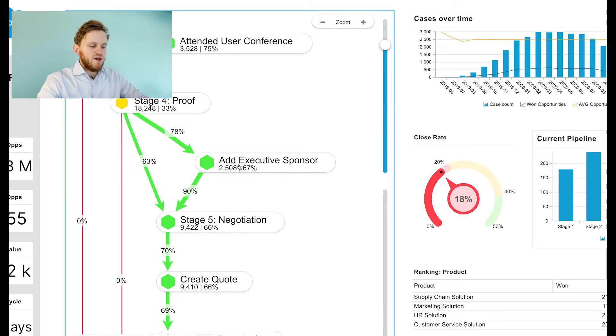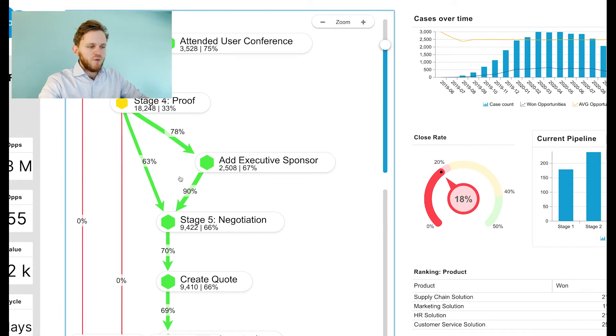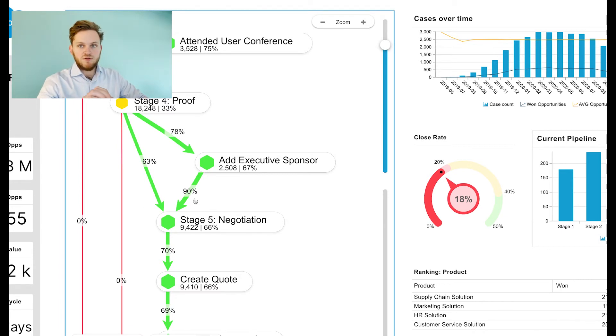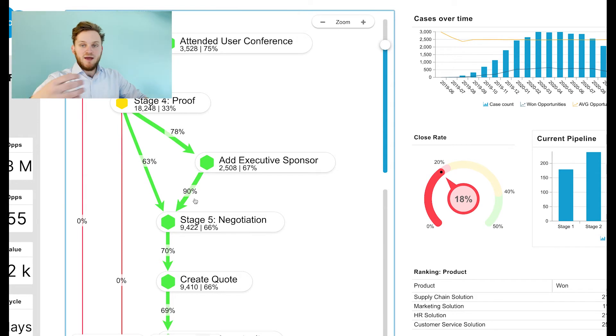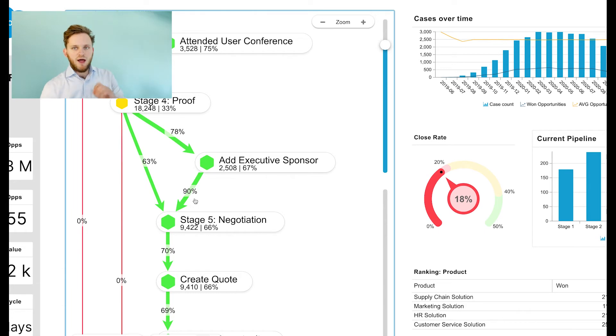The moment we add an executive sponsor before going into stage five negotiation, we have a 90 percent closing rate, indicating that adding that executive sponsor, making proper use of the system and having that in place, helps us close deals.